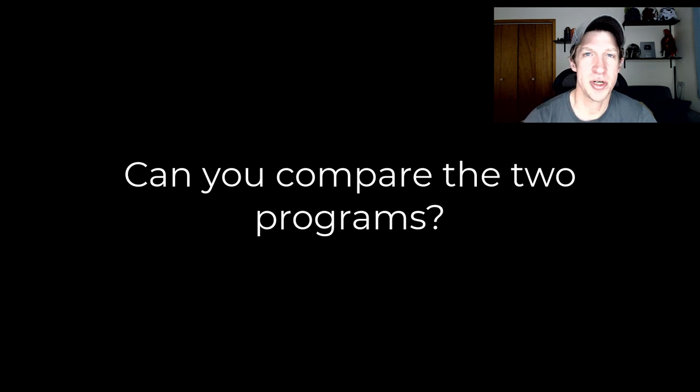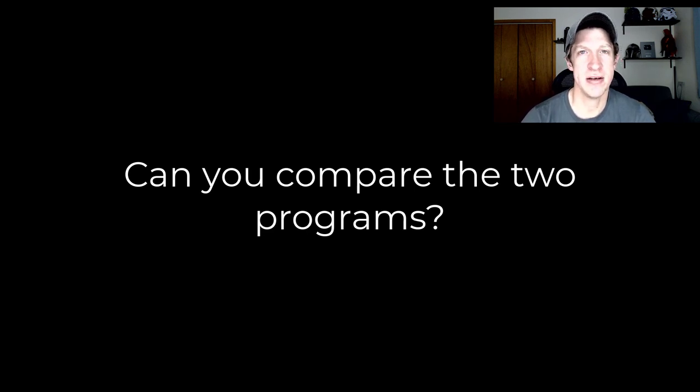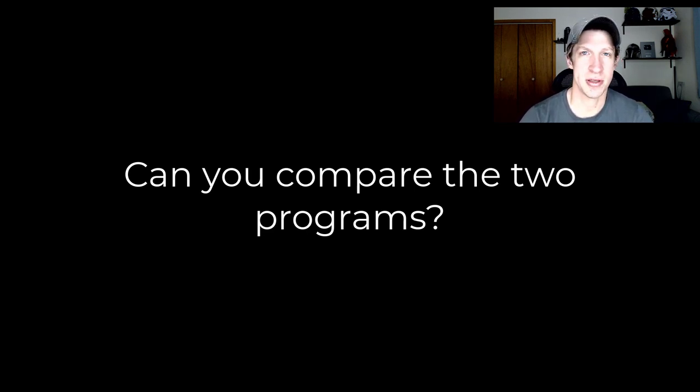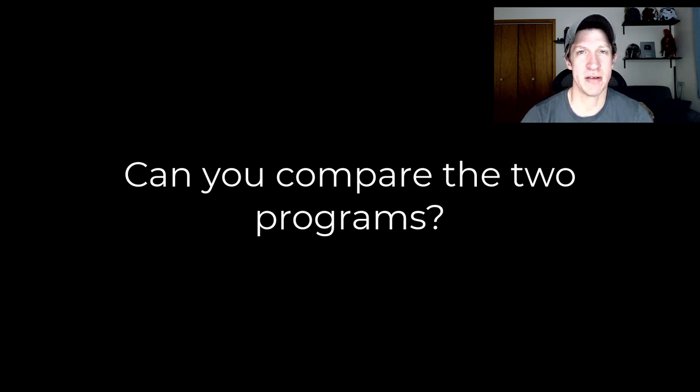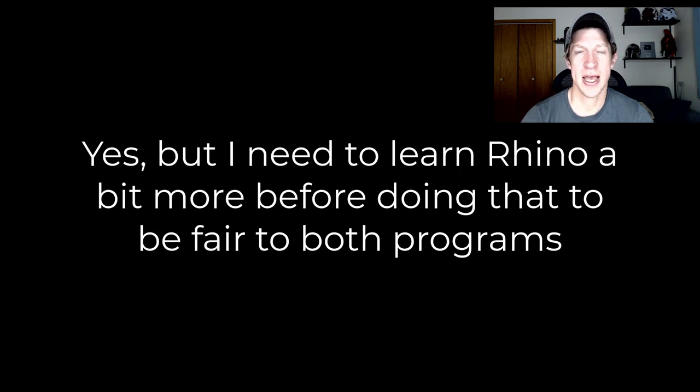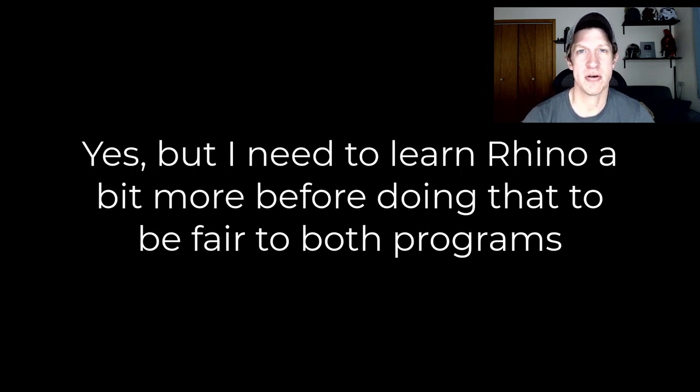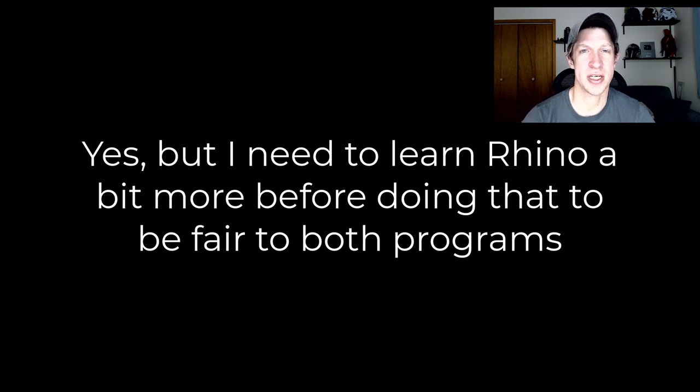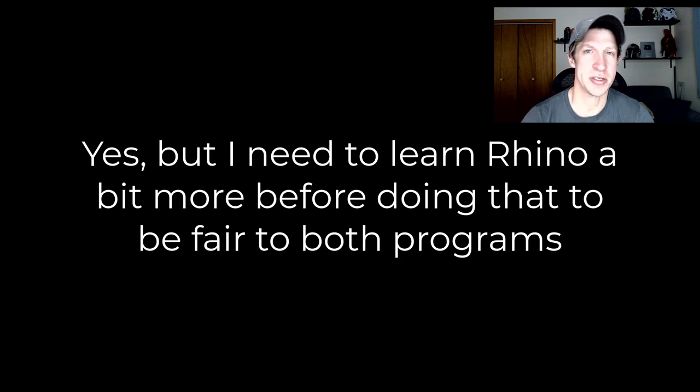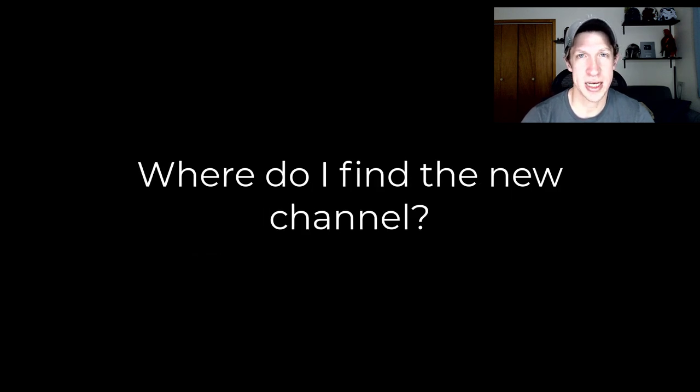In the future, I also want to do some comparison videos about how Rhino handles certain things versus how SketchUp handles certain things. I think those discussions can be really valuable because when you learn how to do things in other programs, it can sometimes help you come up with new ways to do things inside the program you're currently using. I'm excited to have those discussions as well, kind of a comparison between features in Rhino and SketchUp.